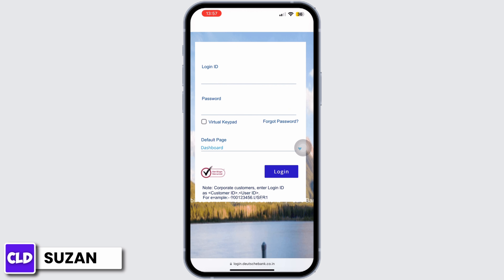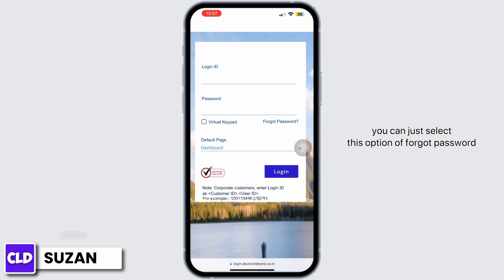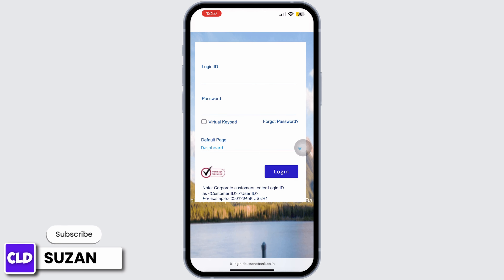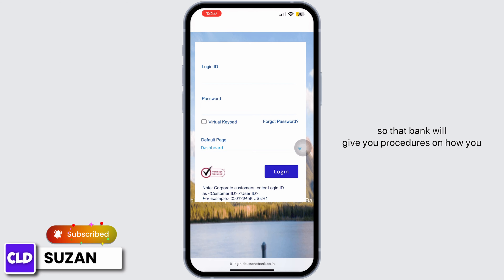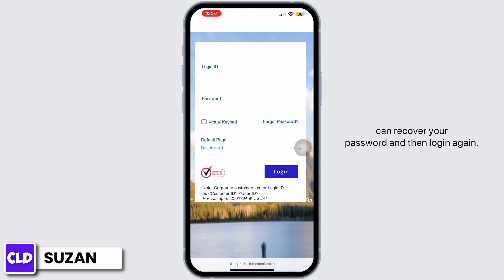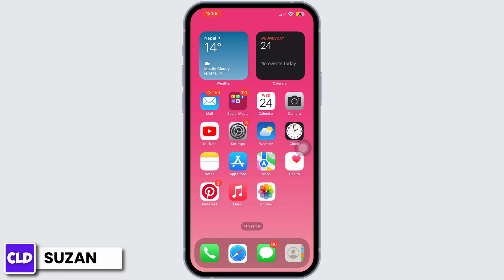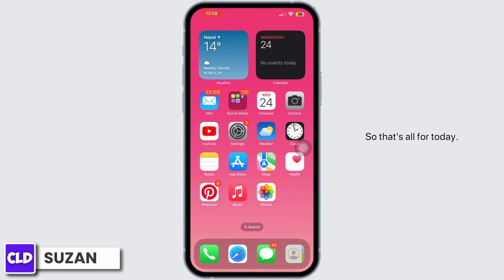In case you're having a problem logging in, you can select the Forgot Password option so that the bank will give you procedures on how to recover your password and then log in again.